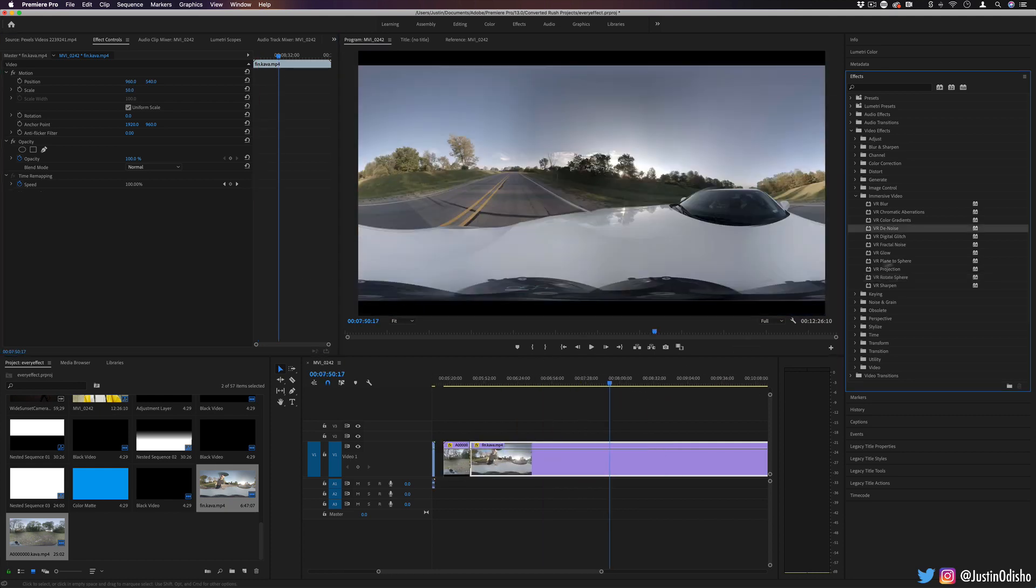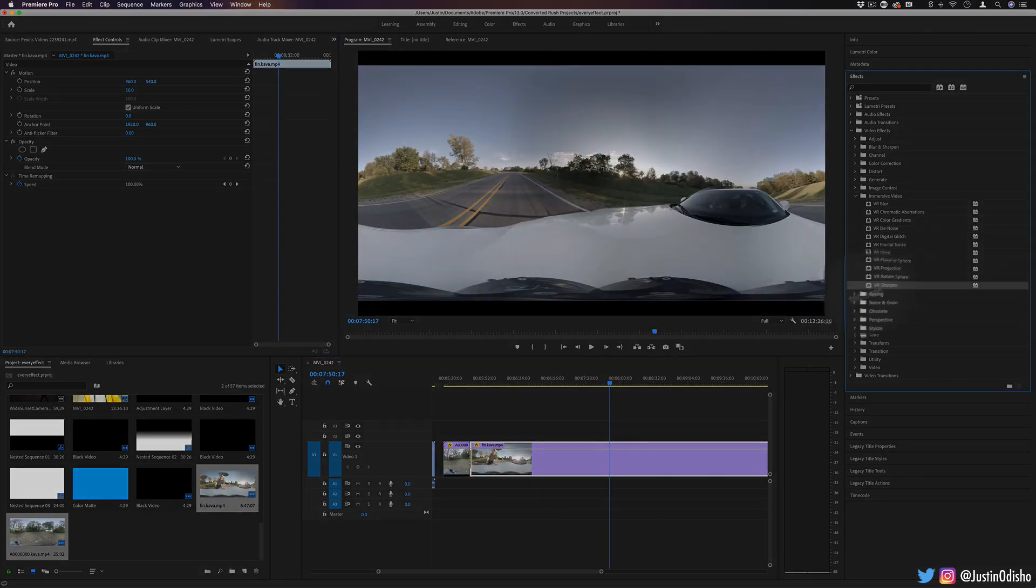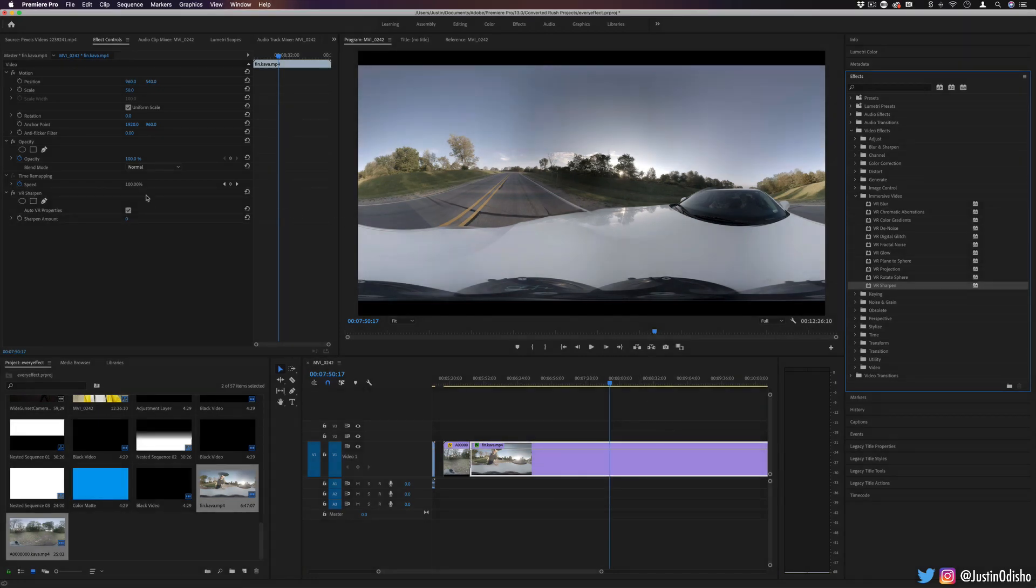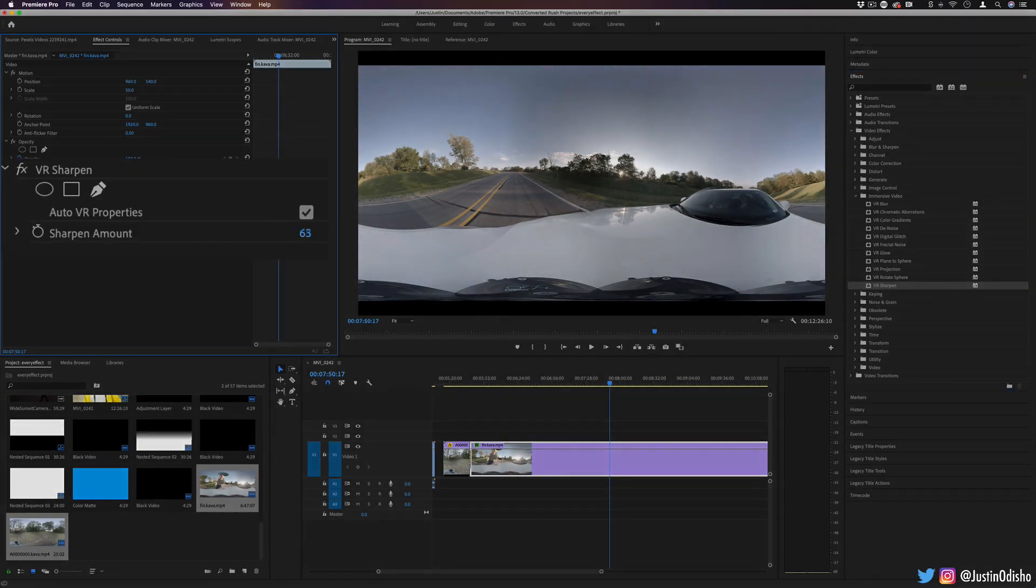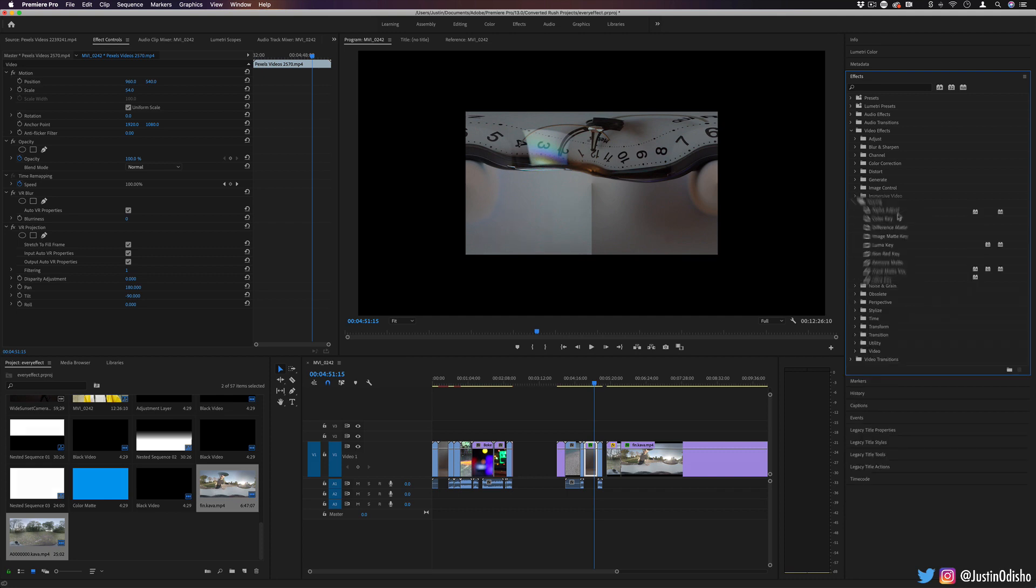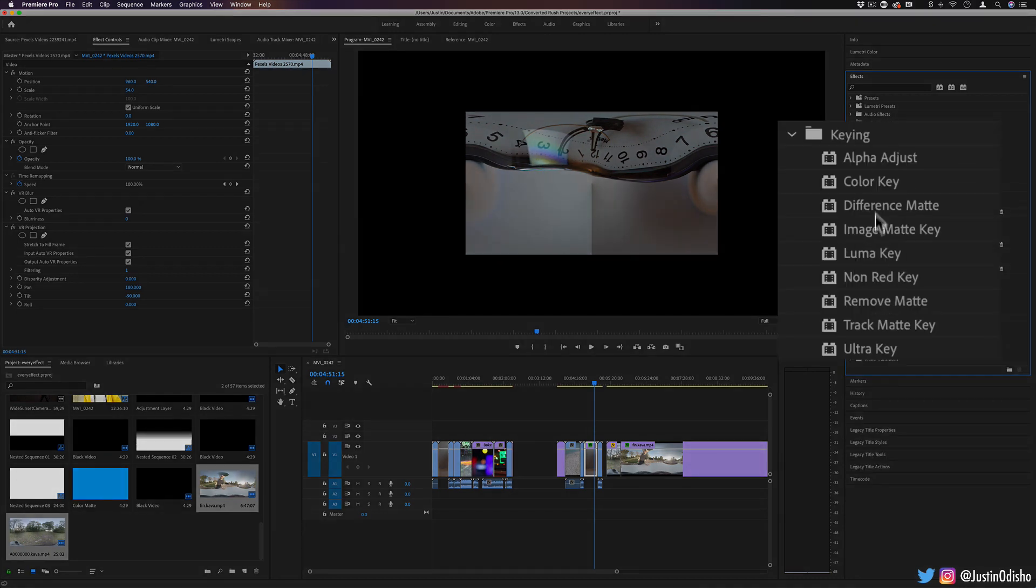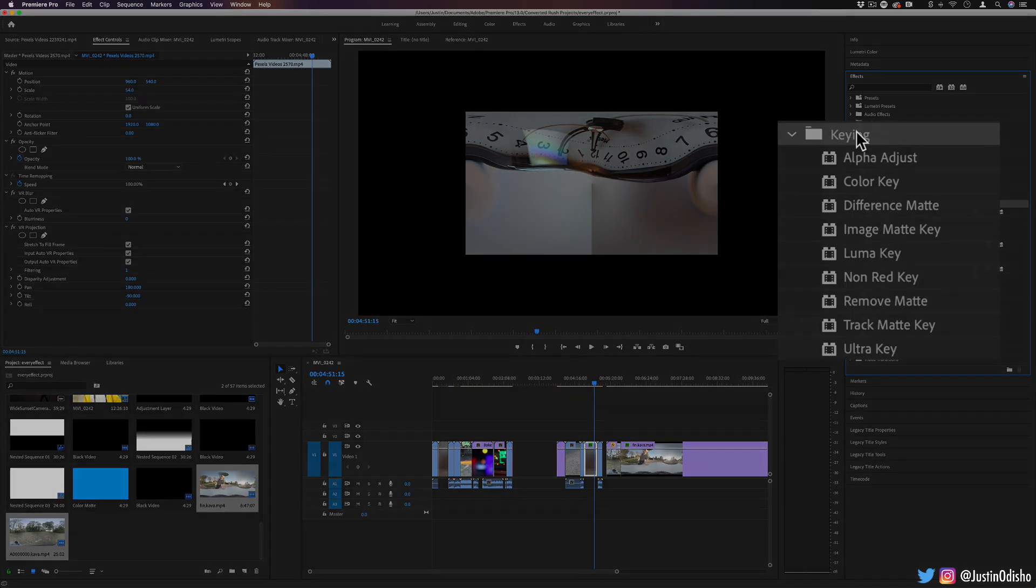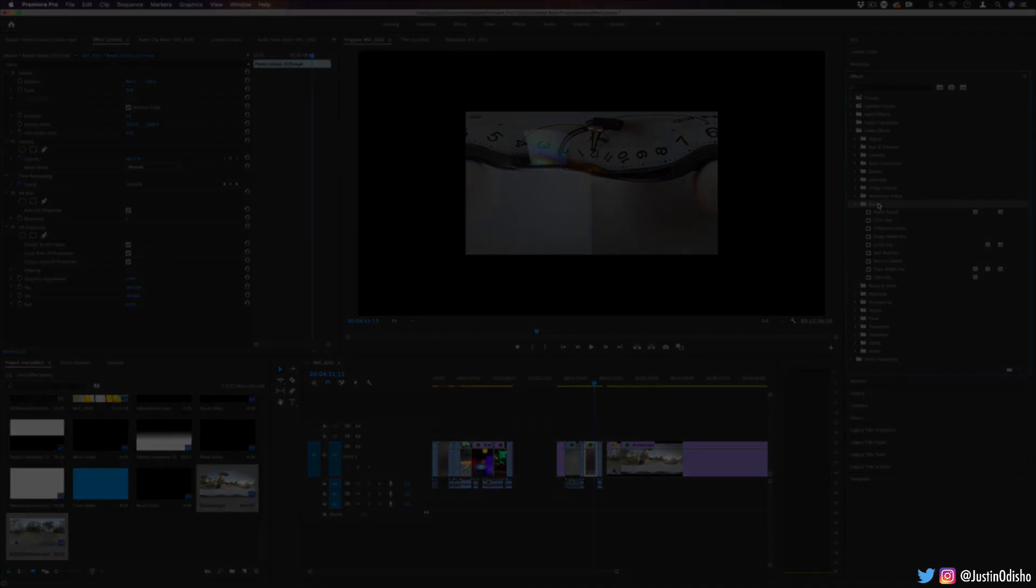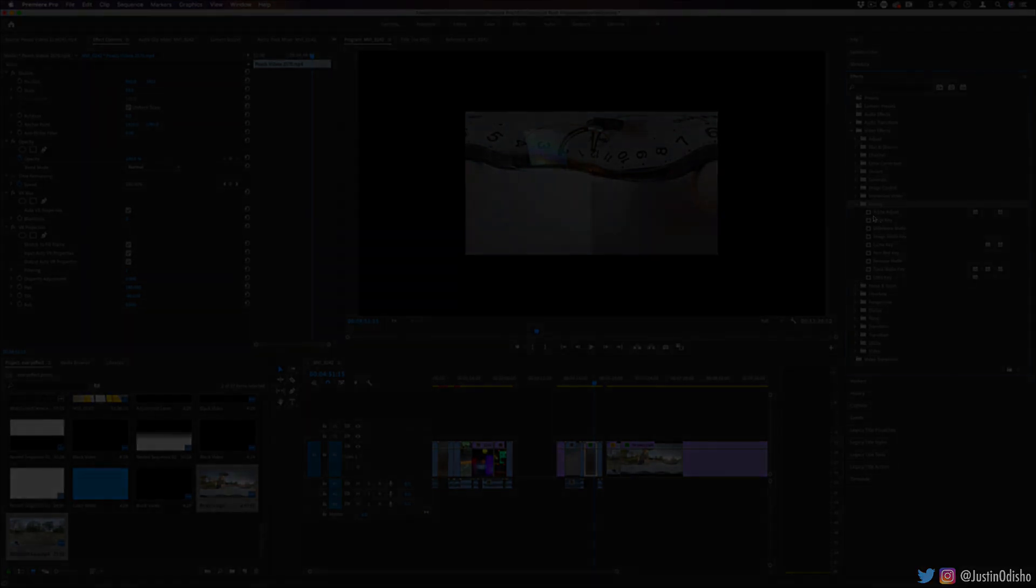And lastly, just kind of going along with the denoise, we have VR sharpen. It just allows us to try to sharpen our image a little bit, if need be. Next up, we're going to be taking a look at the keying effects, some of the most powerful and useful tools in Premiere. So if you enjoyed this video, subscribe to the channel to stay tuned for new videos. I'm doing a playlist going over all of these video effects in Premiere Pro. Thank you so much for watching, and I'll see you in the next one.